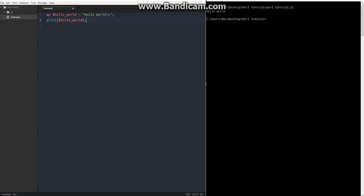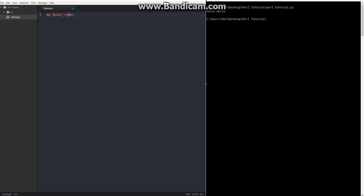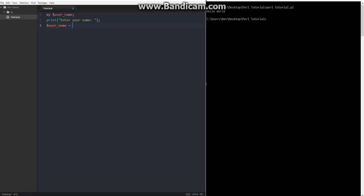Another thing you can do with Perl is you can take user input, so we can start off by creating a scalar called user name. By the way, underscores are very popular with Perl, so try to get on board with that. And then we can say print, enter your name, and then we will say user name is equal to two angle brackets, and then stdin in all caps, and then that will get your name.